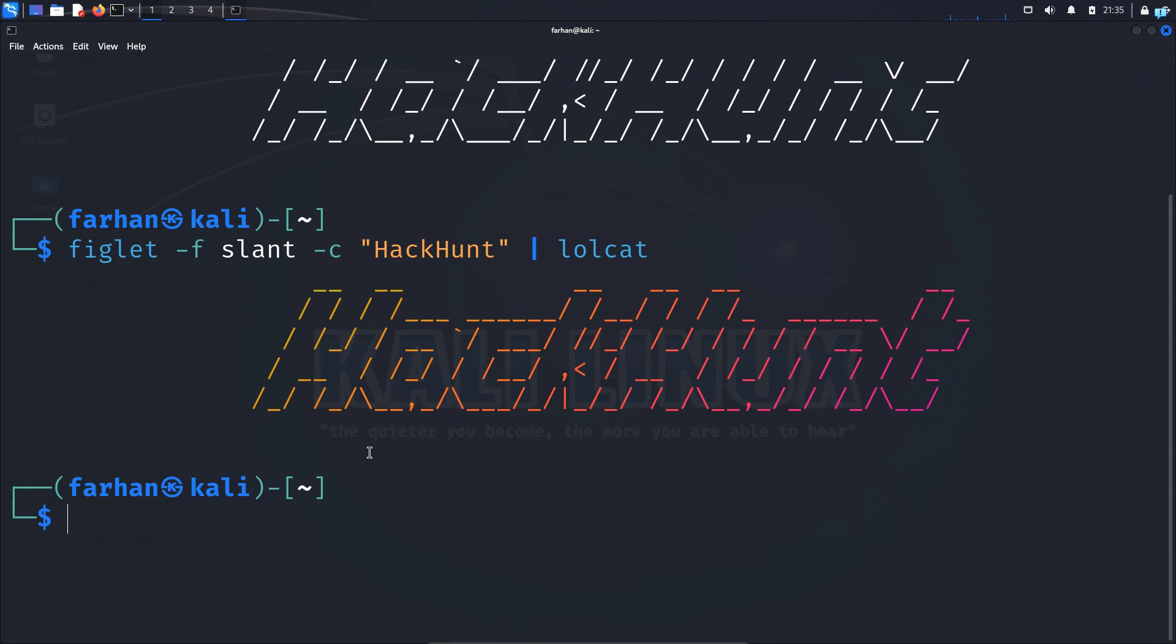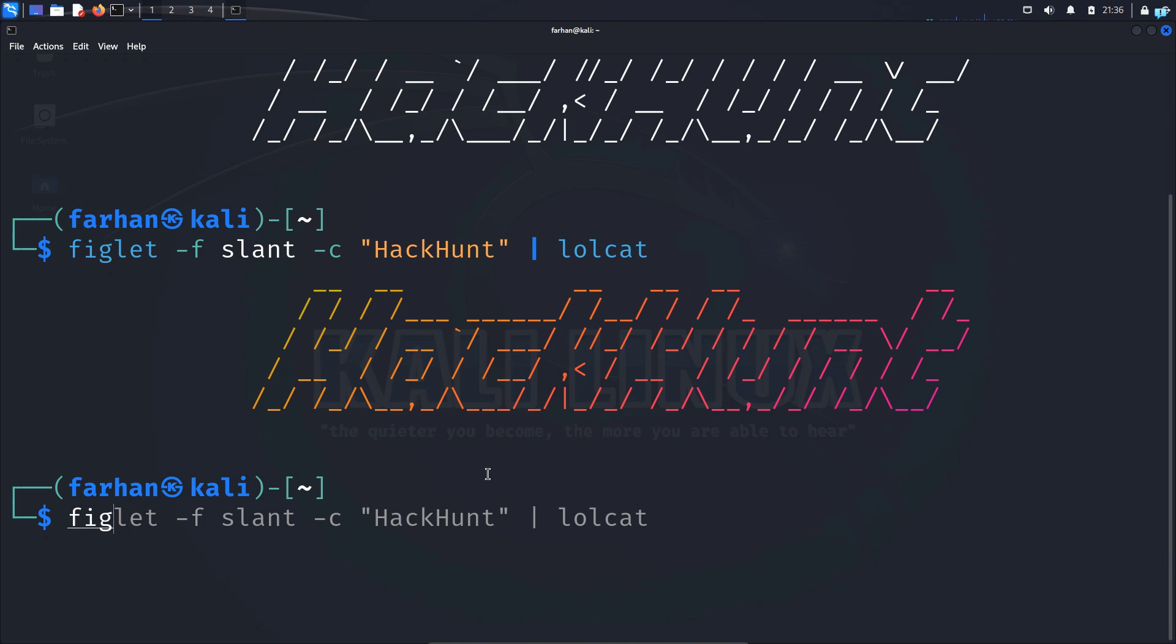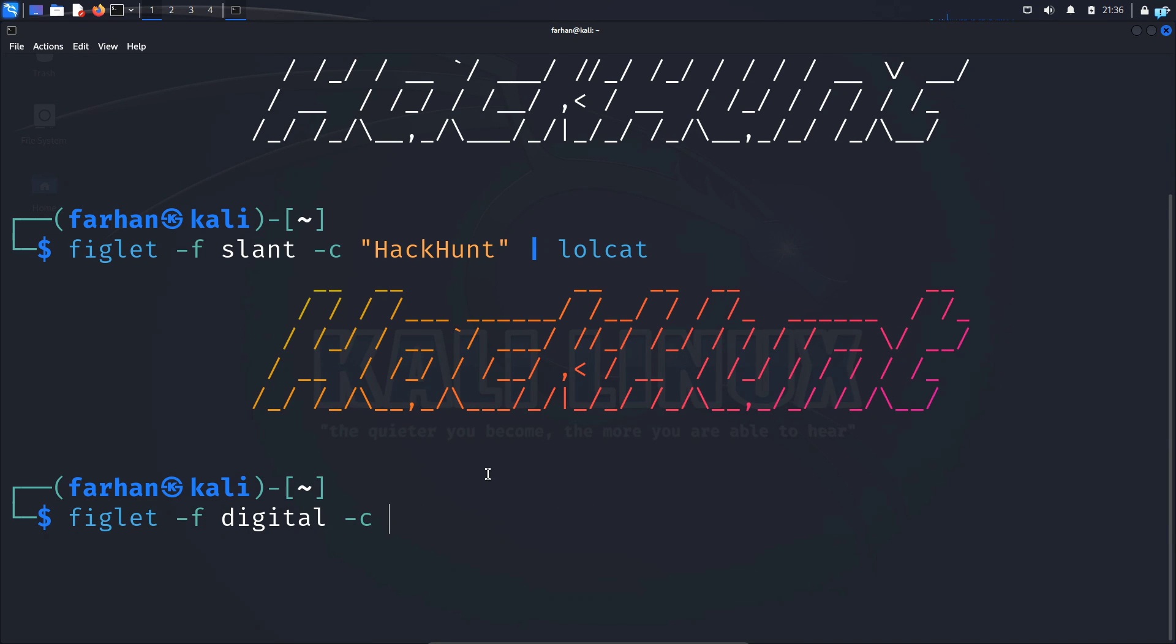We can also add multiple lines to the banner. Suppose if I wanted to say subscribe to my channel at the bottom, I would first print out subscribe to my channel with the command figlet space dash f space. This time I will choose the font digital space dash c because I want the text to be in the center. The text that you want to print: I want to print subscribe to my channel.